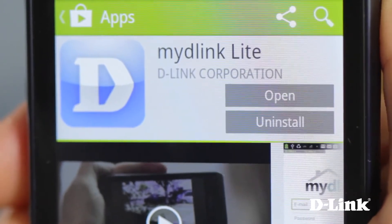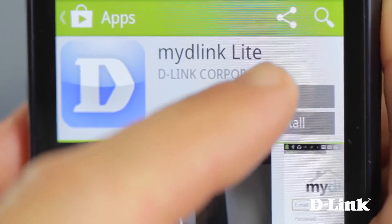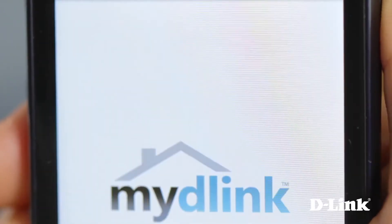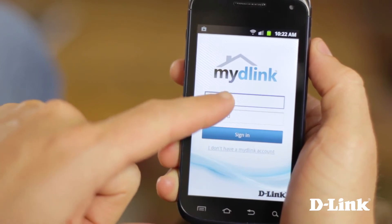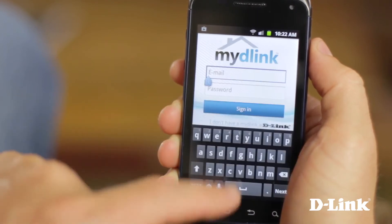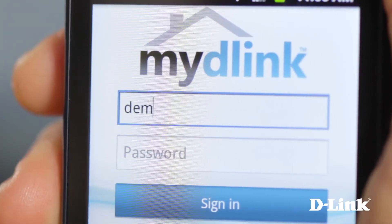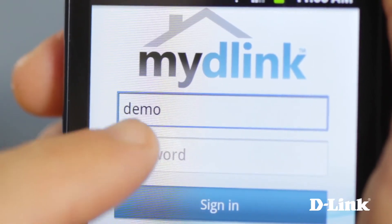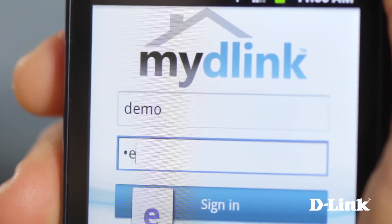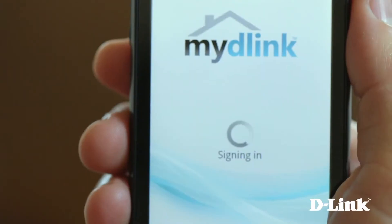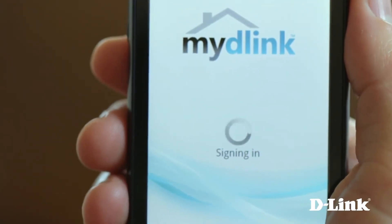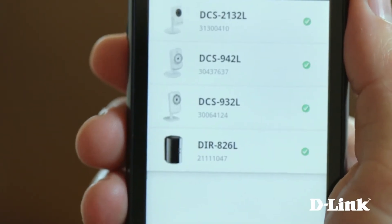And since you set up a MyD-Link account when installing the camera, just open up the app and log in with the same email address and password. And in just seconds, you'll have all your D-Link Cloud cameras throughout your house available for you to view live.